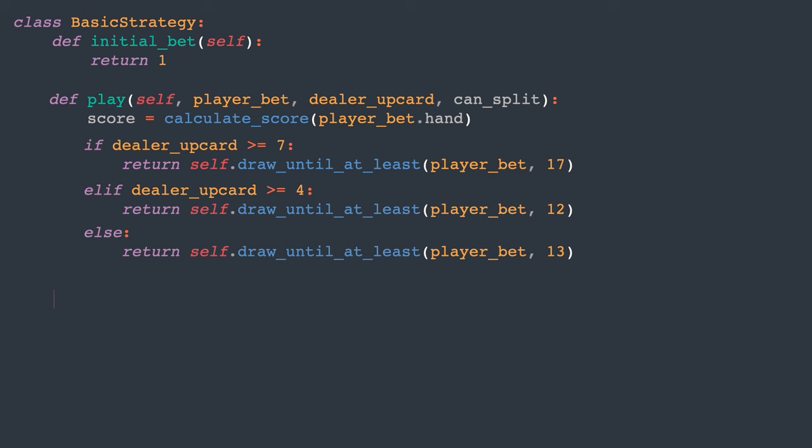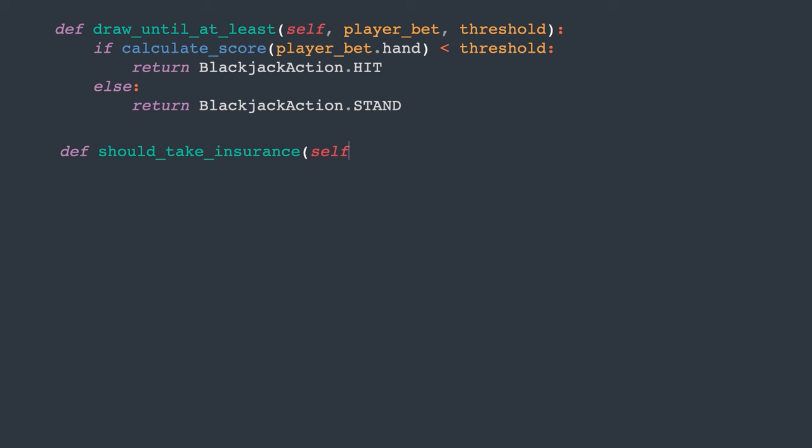Also, we never take insurance in the basic strategy. As I'm not a blackjack expert, I won't go into the detailed justification of this strategy. That's precisely why I'm creating this simulation, to test and validate it. That's it for now. I've omitted some details from the basic strategy, but we will revisit them later.